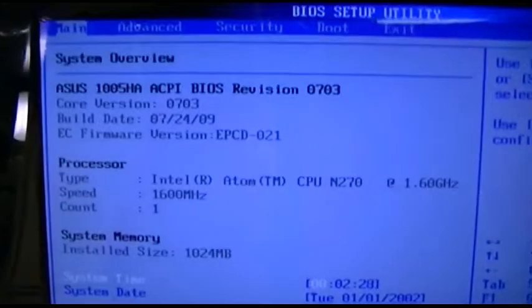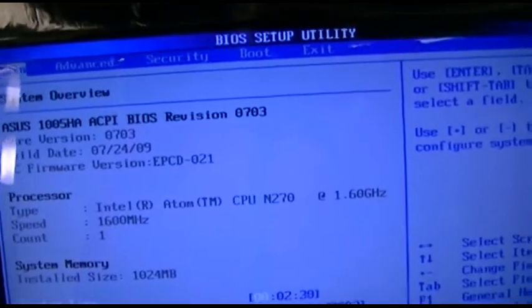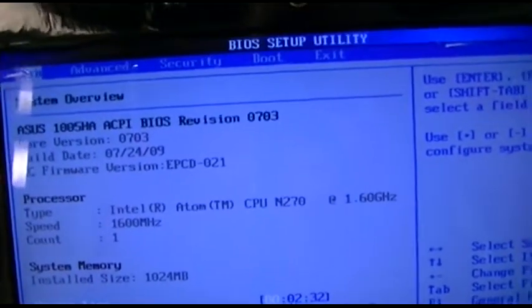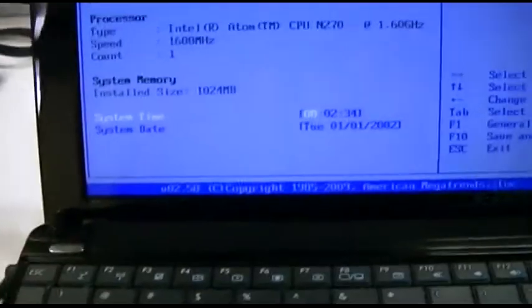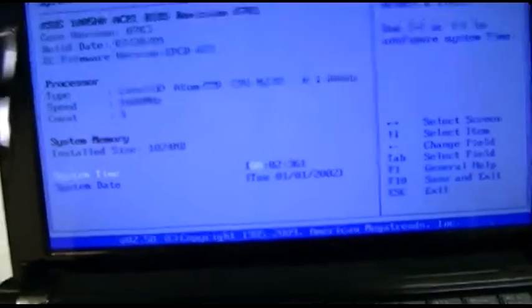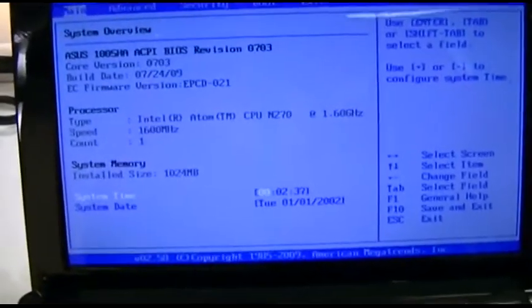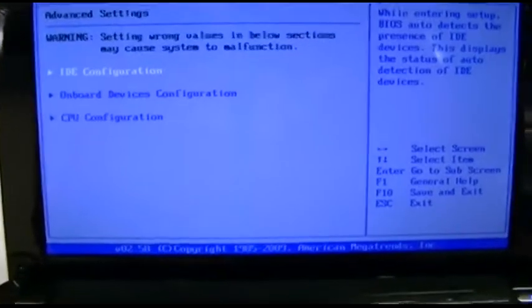Okay, build date 2009, so this is at this point seven years old. Time and date are wrong but it's probably been disconnected for some time.